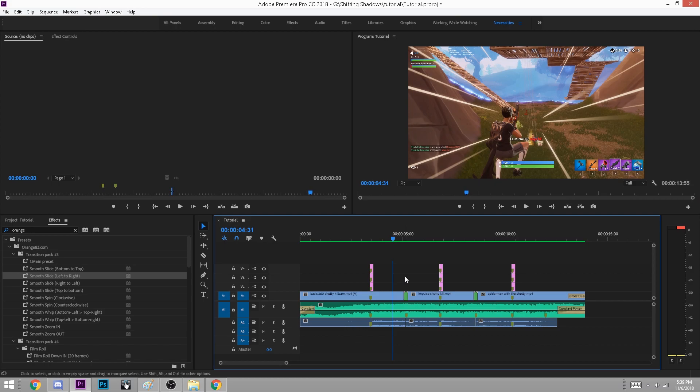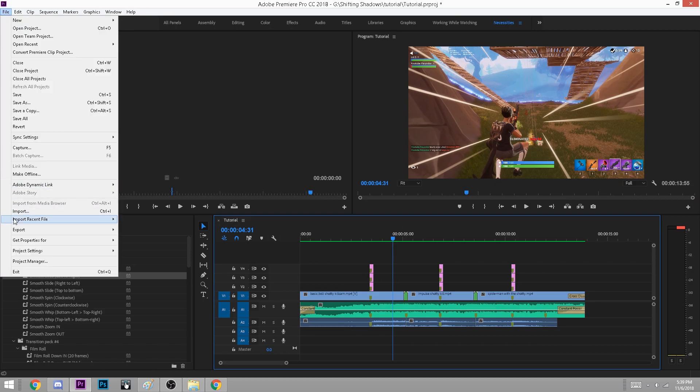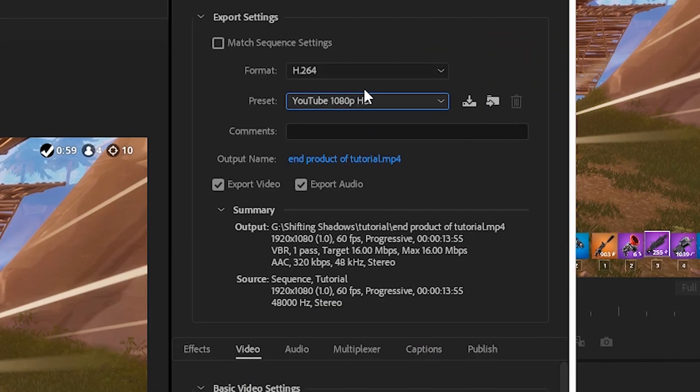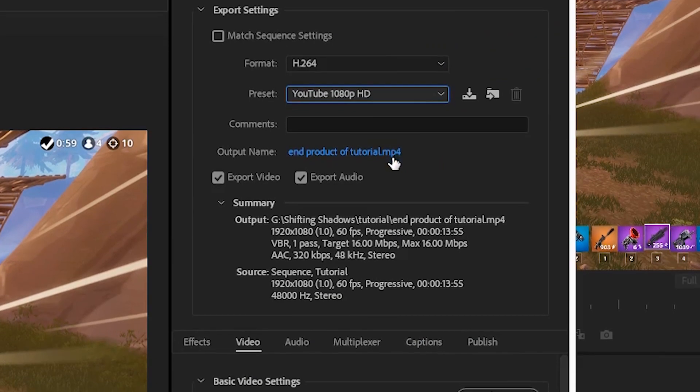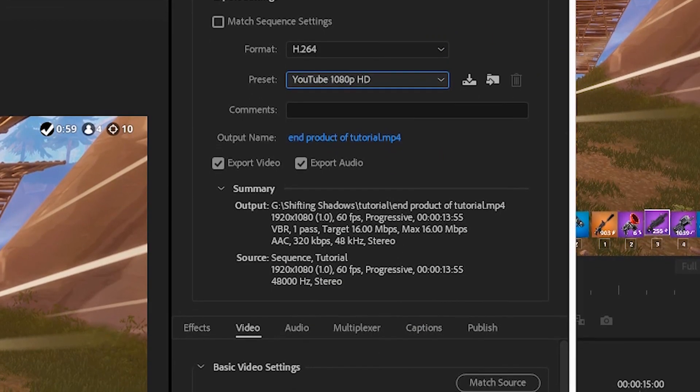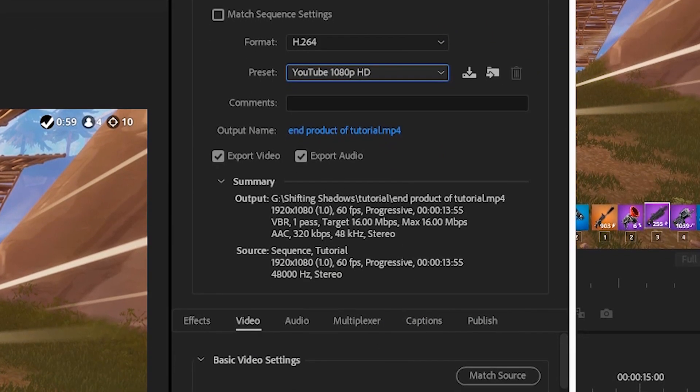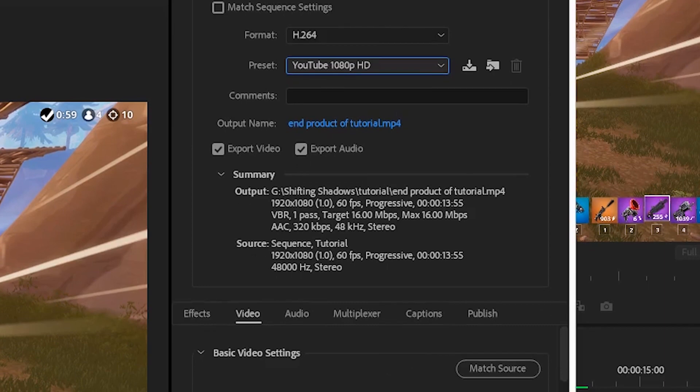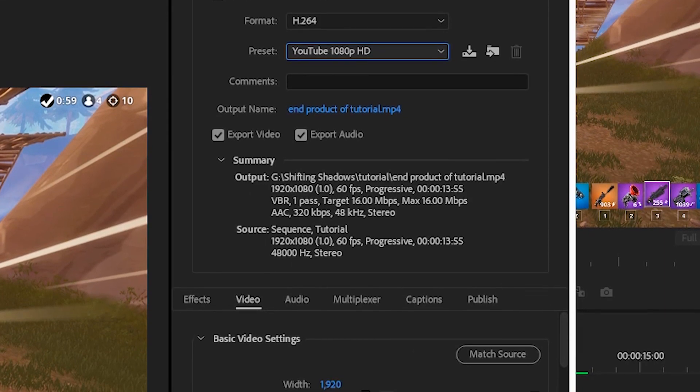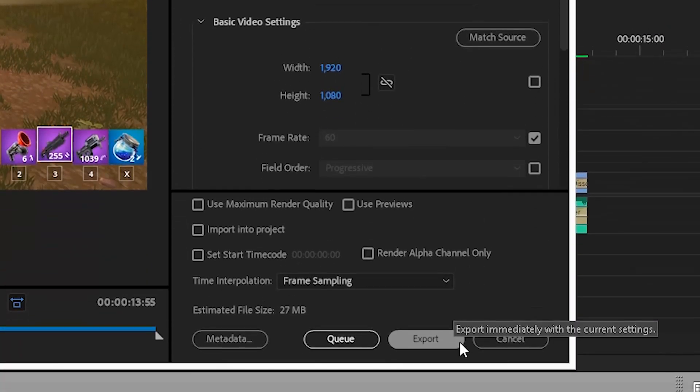To export, go up to the top left, click file, go down, and click export. Choose your video file name, format, and where the video will export to. I export in H.264 and YouTube 1080p for the best quality. And you're done.